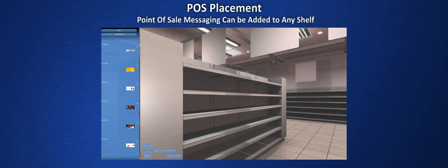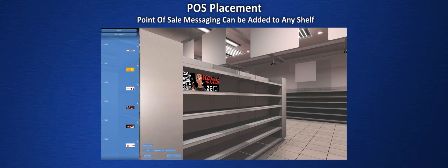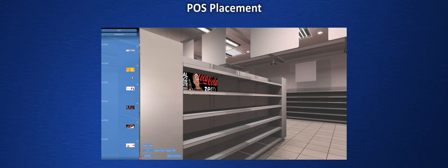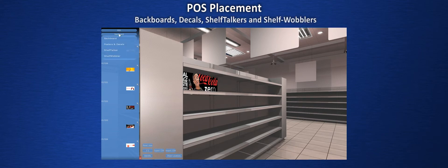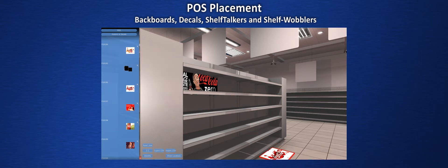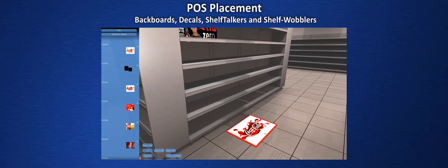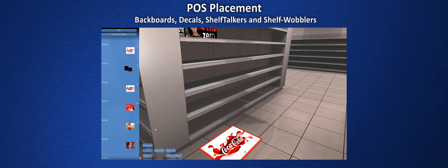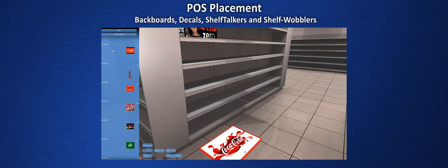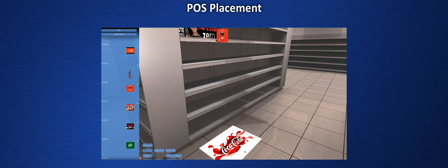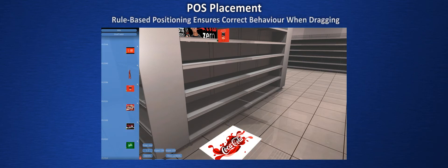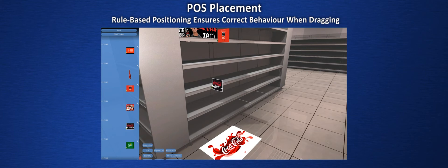Enterprise customers can also introduce point of sale materials to be placed into their planograms. Apply your own textures and choose from backboards which automatically pin to the back of a display cabinet, decals that can be placed anywhere, and shelf talkers and wobblers which snap to the shelf fronts. All POS can be repositioned once placed as easily as products or the cabinets themselves.